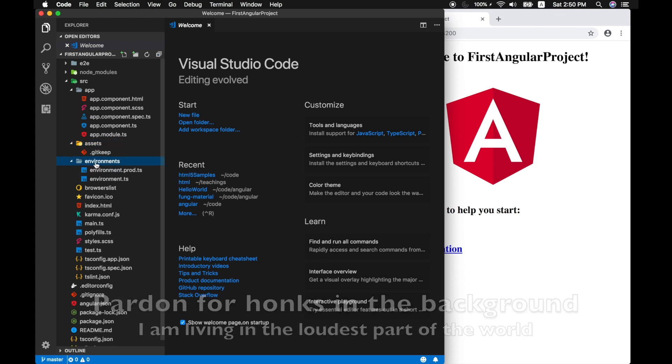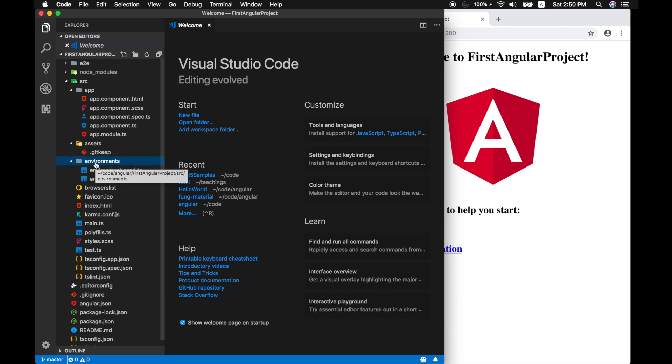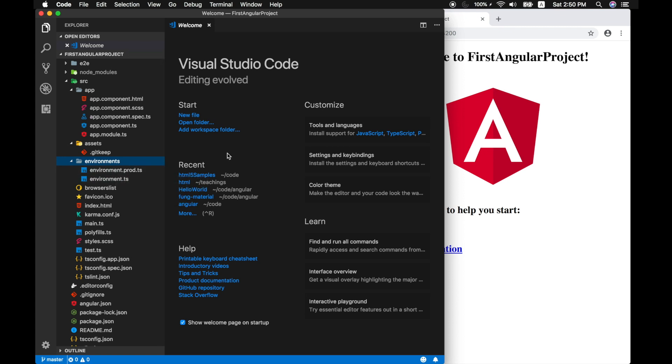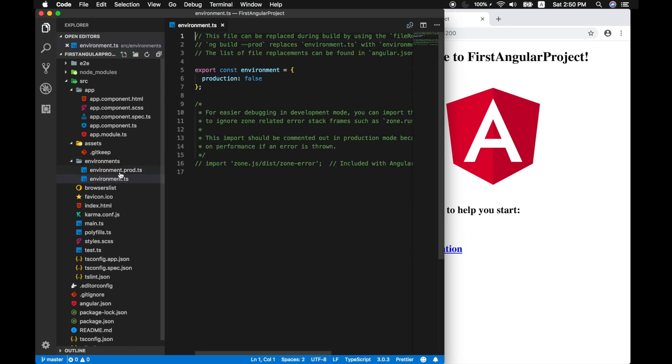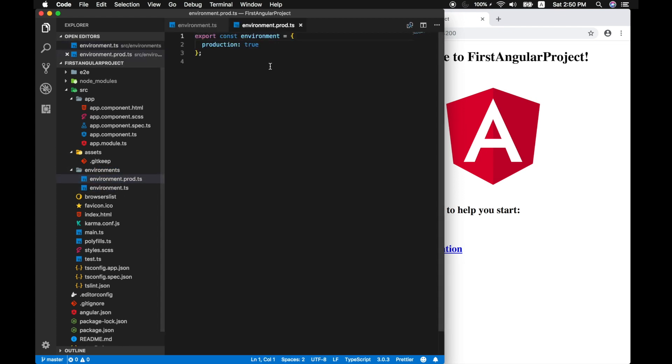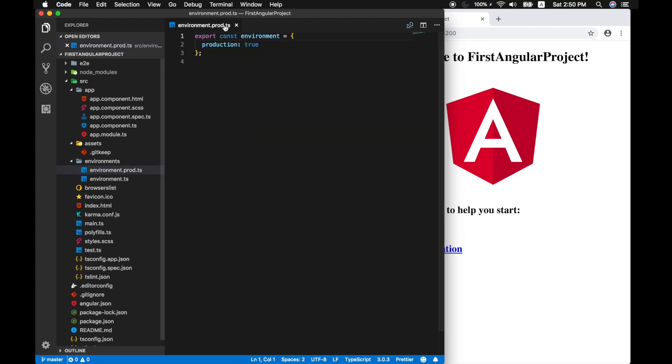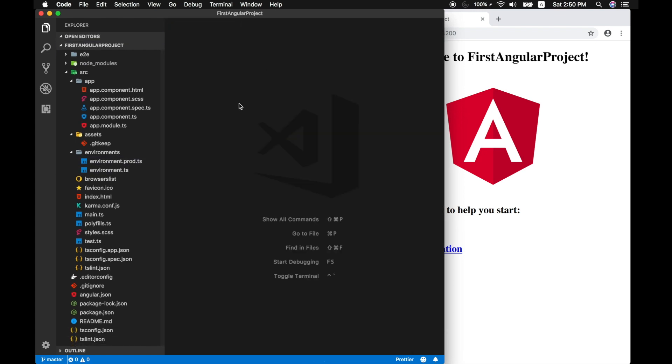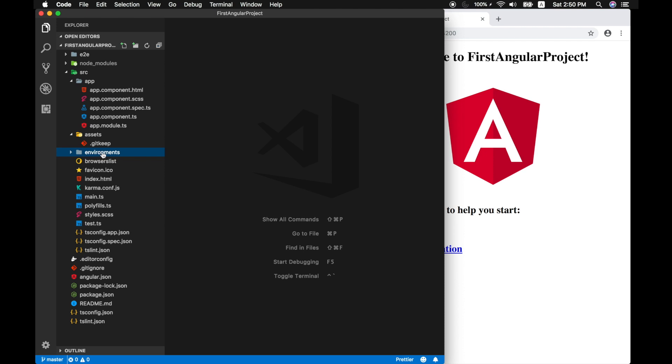The environment directory holds information for production environment or dev environment. So if you have a Firebase account hooked up into your Angular project, you can specify one for the development purpose, the other for the production purpose. So you have two environment settings here. We will be covering this later on. But right now we are just looking at the structure of our Angular project.